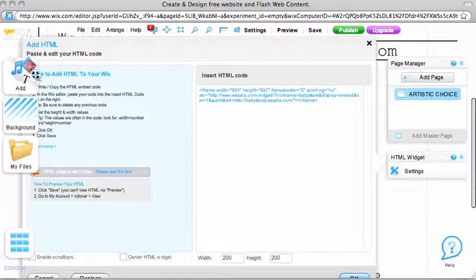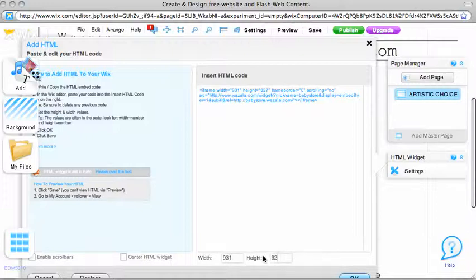Next, we need to change the height and width. Simply change the width to 931 and height to 627. Click on OK.